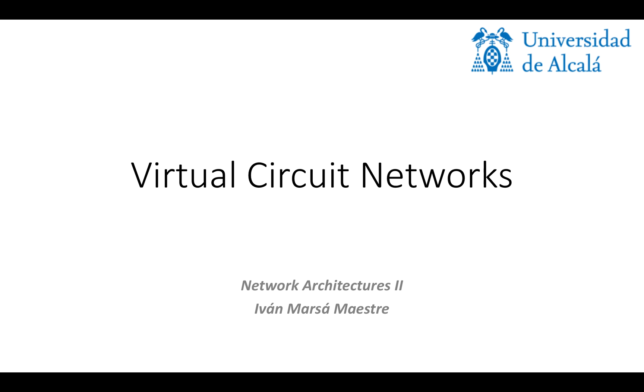Hi, in this video we're going to see how virtual circuit networks work.